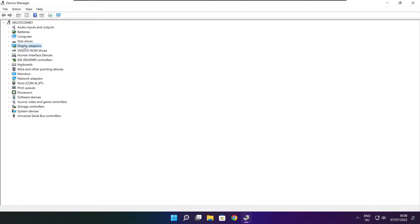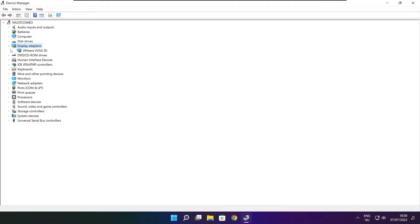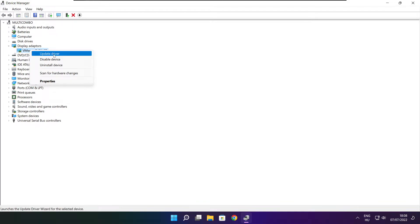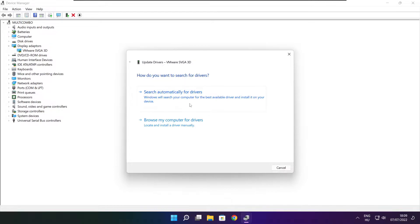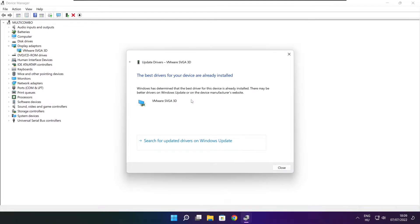Click Display Adapters. Select your display adapter, right-click, and update driver. Search automatically for drivers. Wait for installation to complete and click Close.